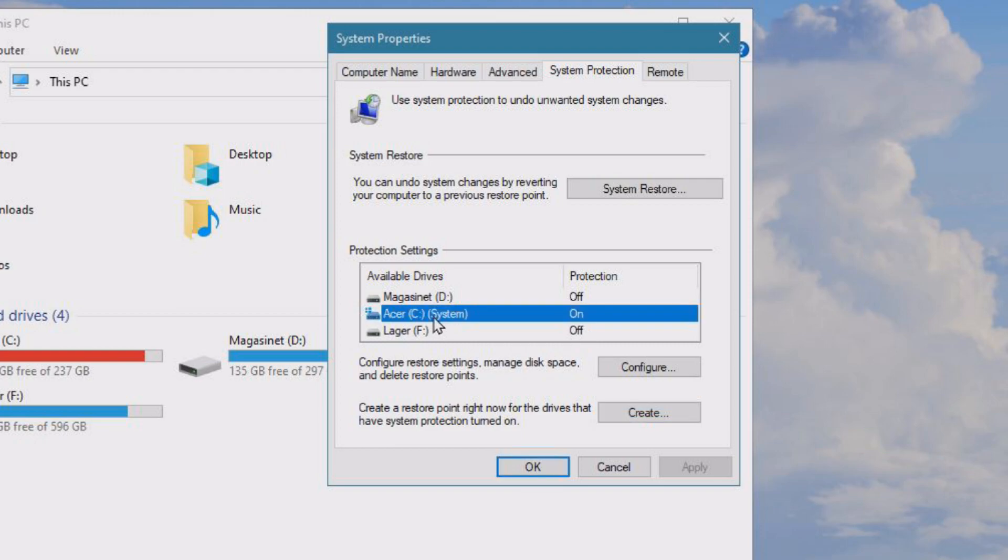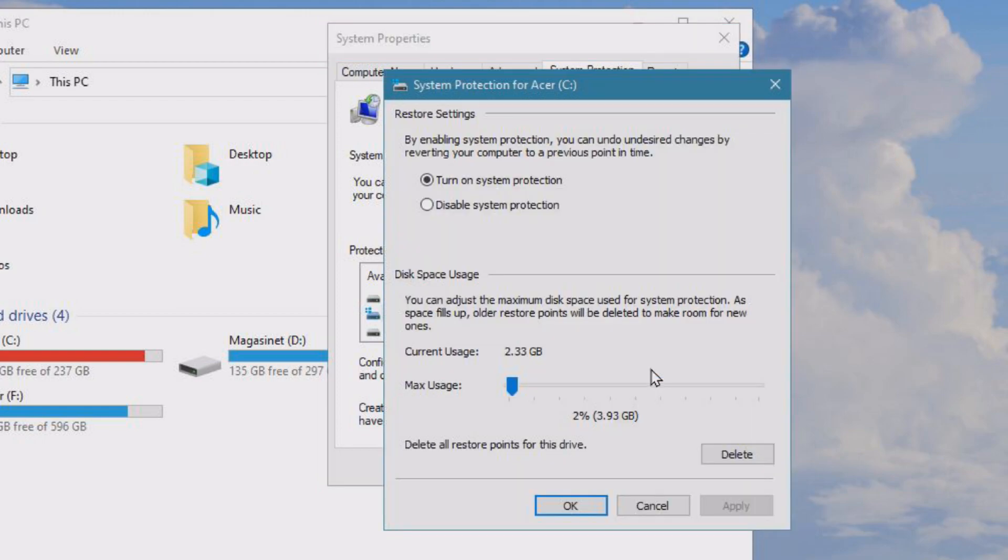It's the C drive only in my case. Basically, you can undo system changes and revert back to a previous restore point. It's a safety feature that Windows has. You can go